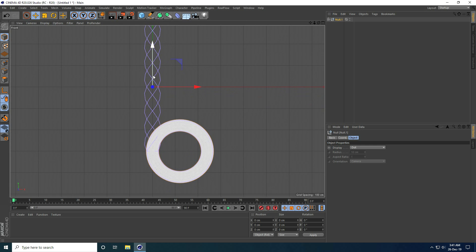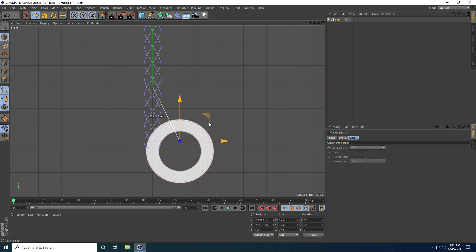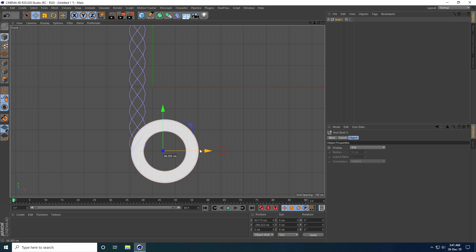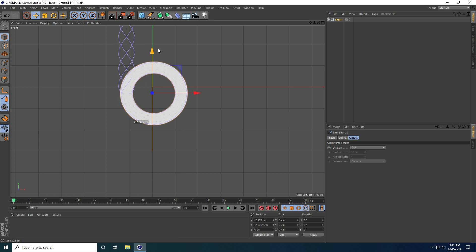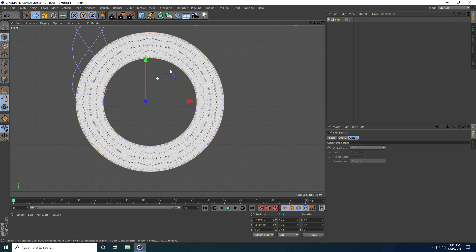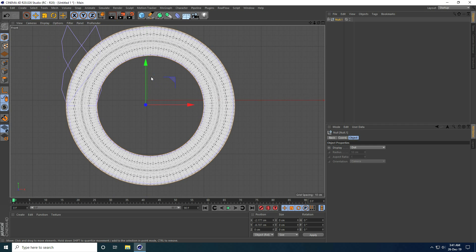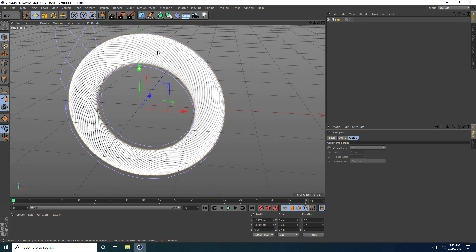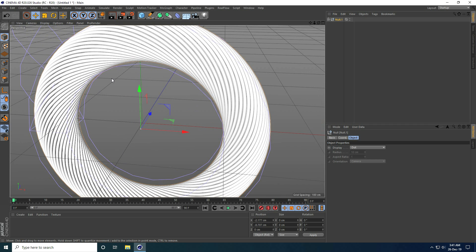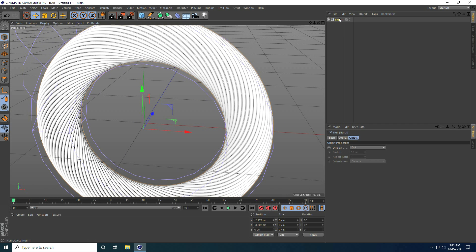I change the center pivot — I enable axis check and go into edit mode. I reposition the pivot like this, then confirm. That's my shape — it looks really good!